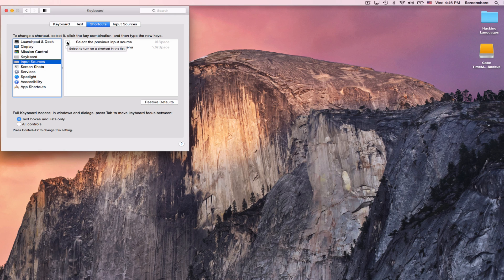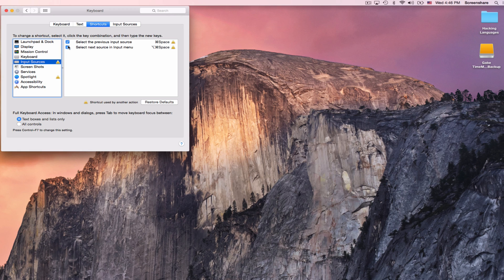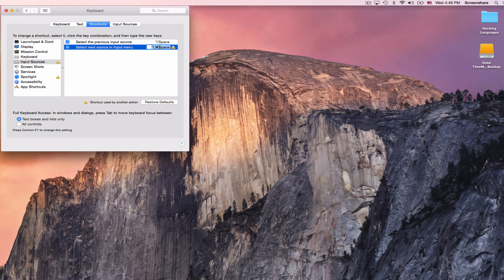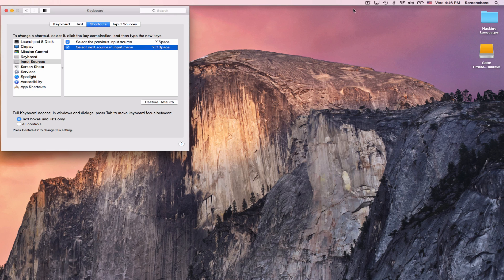I like to use Option Space. And so I will change this by double-clicking here, and hit Option Space. Do the same thing here, select the next source, I will do Shift Option Space.